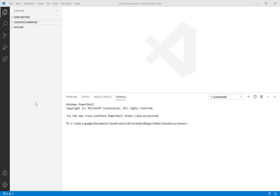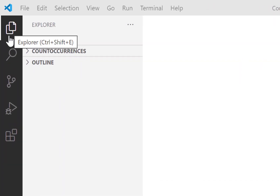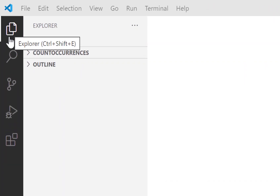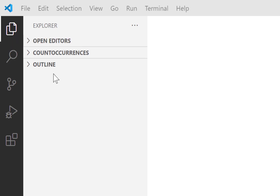The key thing to note is this top icon of a couple of pages. You can see as I hover over it, it says Explorer. This is going to give us access to the files — our Java files in particular — that we're using at any given time. Pretty much most of the time in AS, you're just dealing with one Java file for any given project.